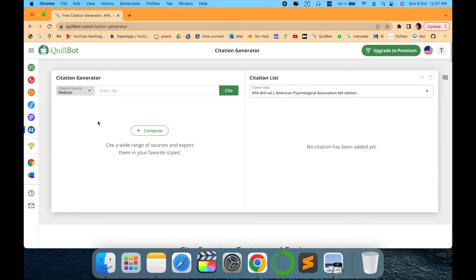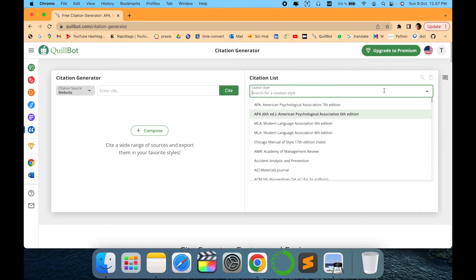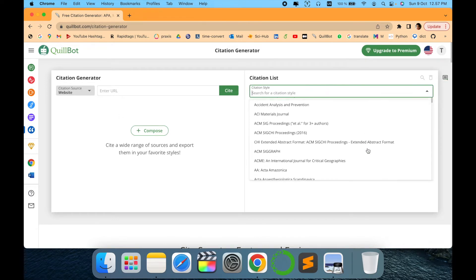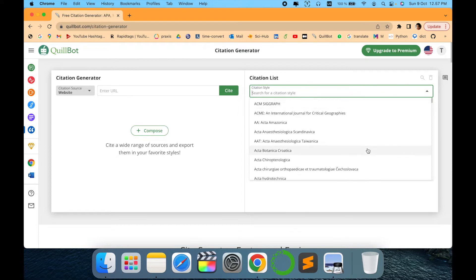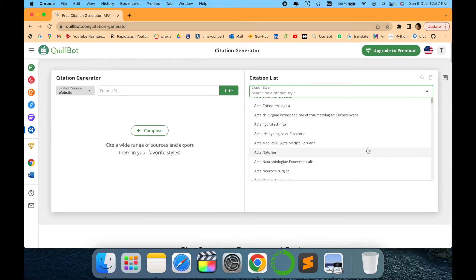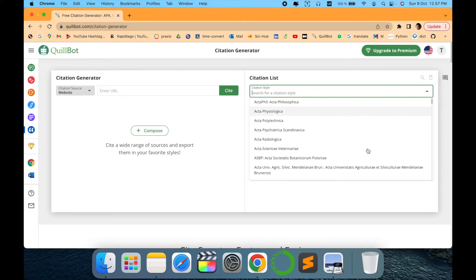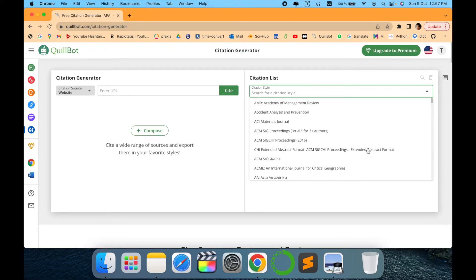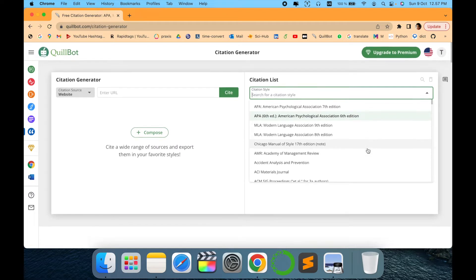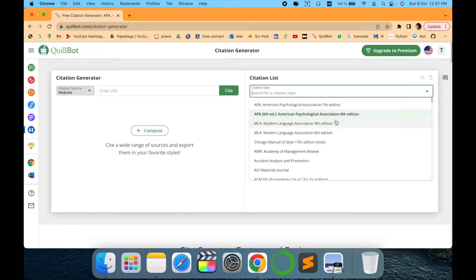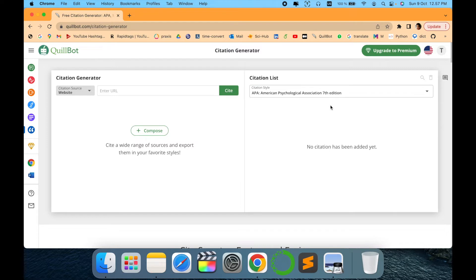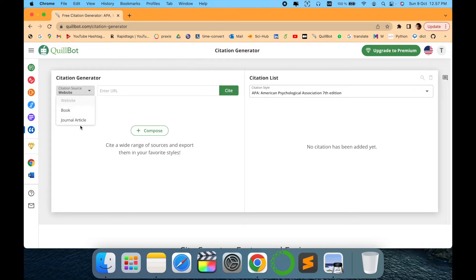The first important thing is citation style. They have covered most of the formats, which is amazing. Usually it is APA sixth or seventh edition. Choose what you need for your writing and select one. Then again, there are three sources here: website, book, and journal article. For example, if we are looking for citations for a journal article...